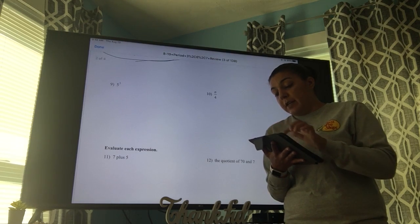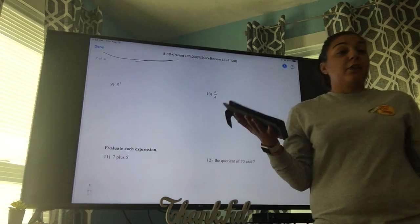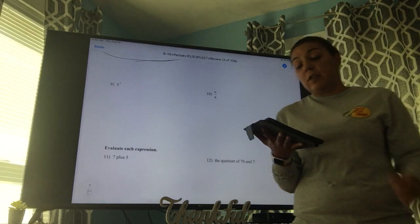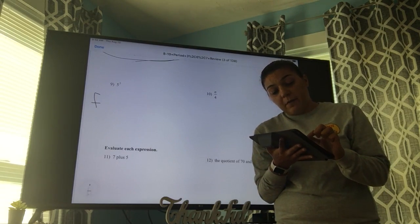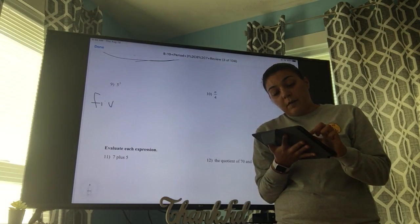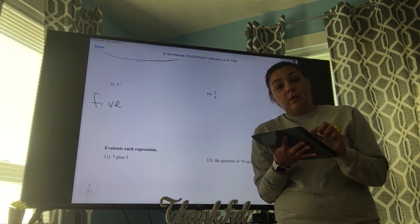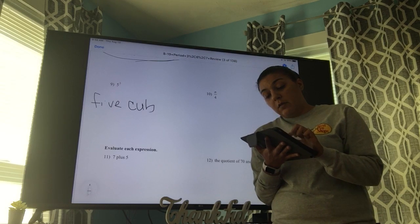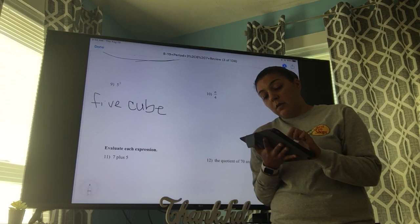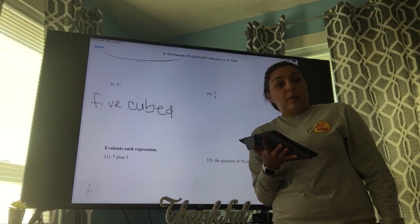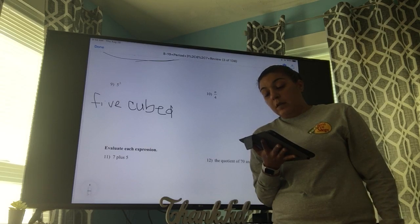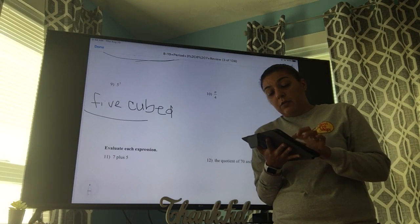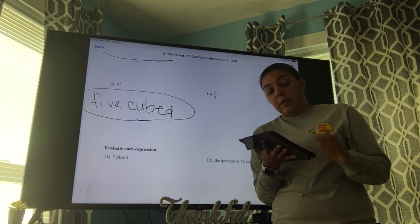Number nine says five cubed. You're going to write it just like that — five to the power of three, so it's cubed. That's our final answer, so we circle it.